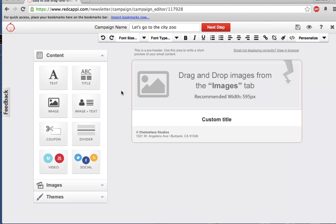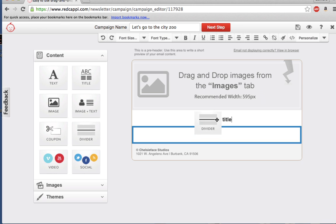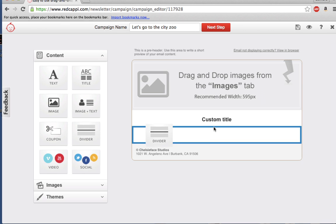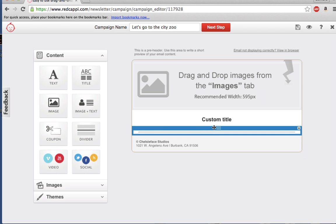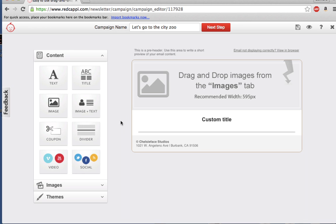Let's click Divider, drag it over to the Editor, and place it underneath the title that was just inserted.